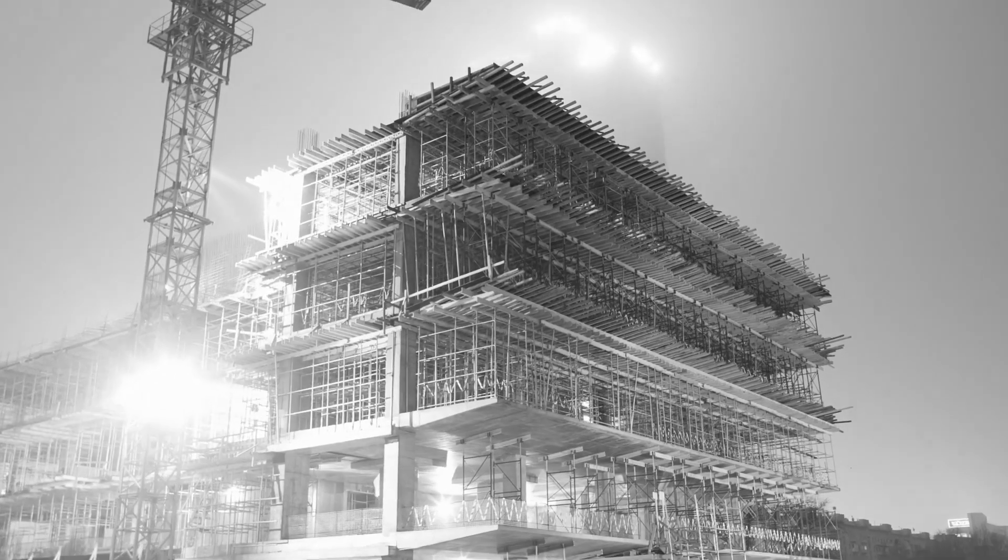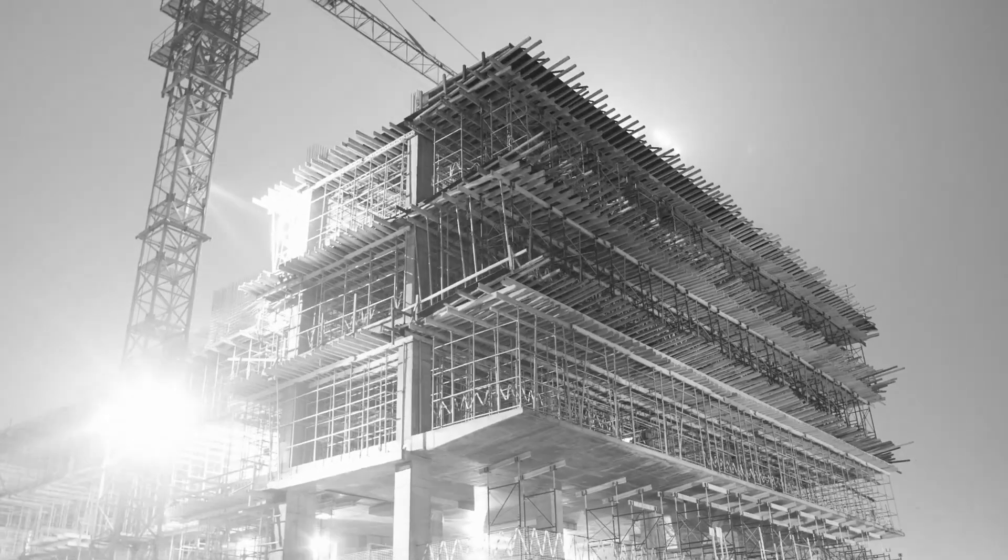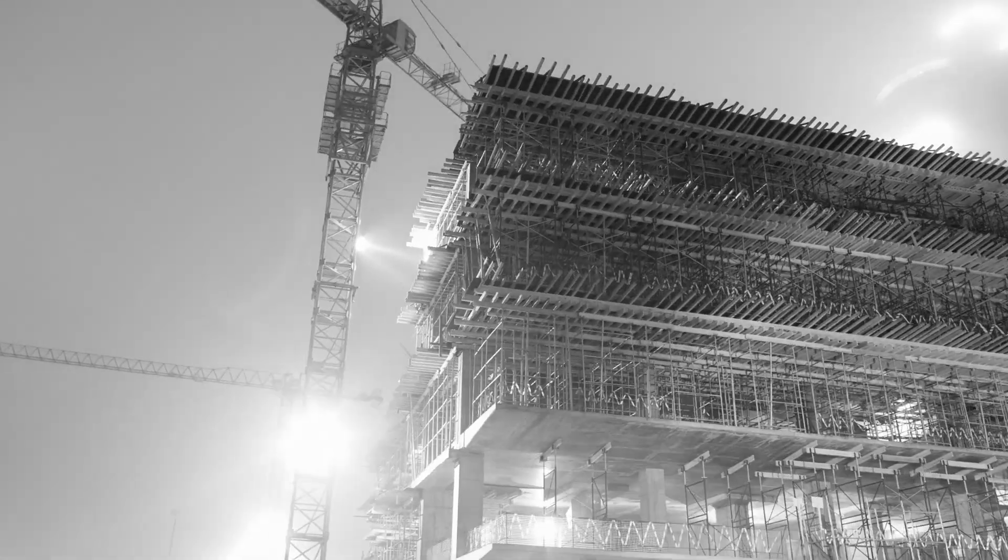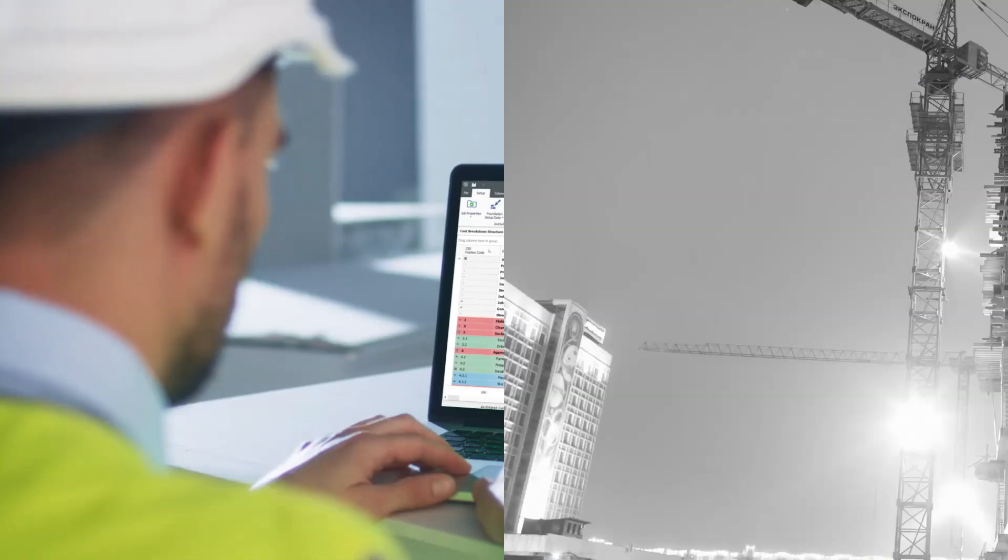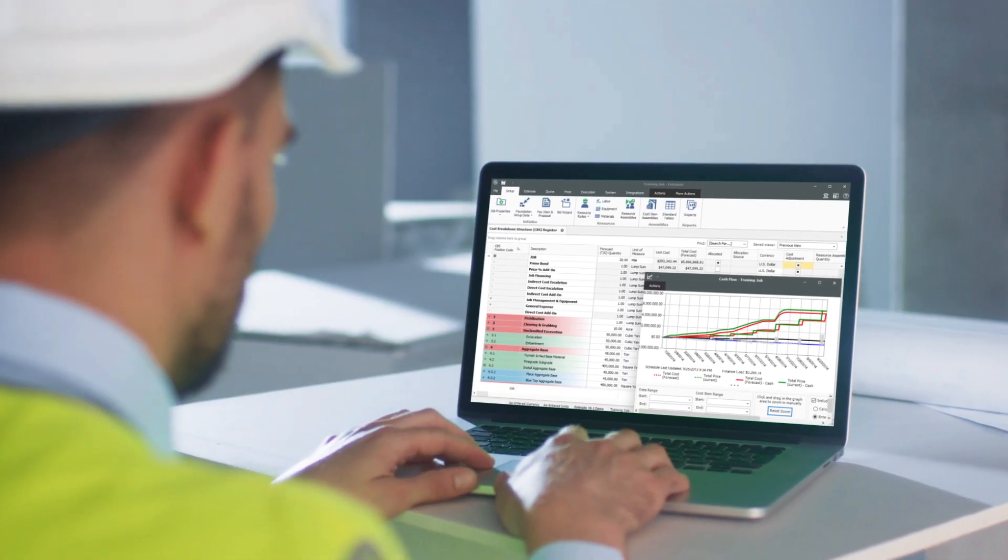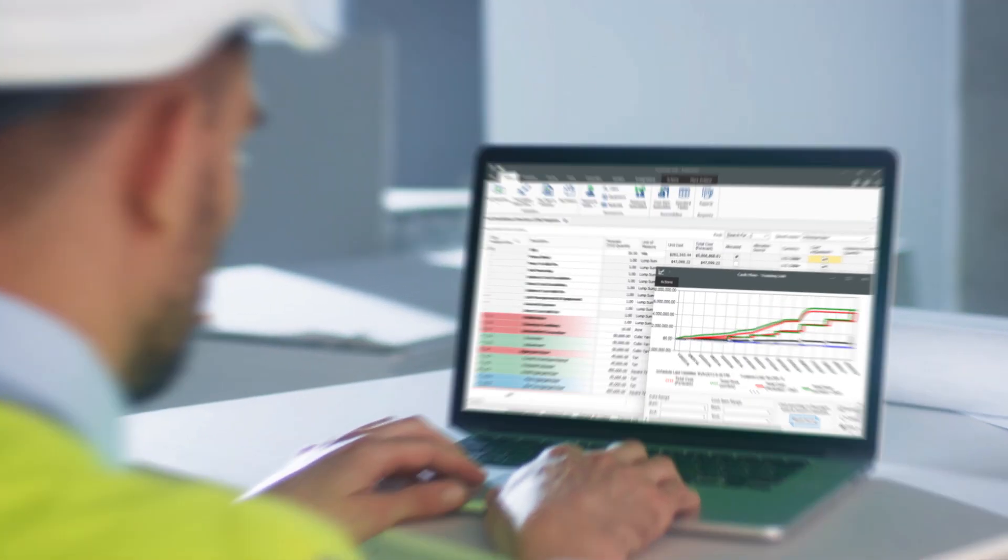Looking for the most accuracy, detail and features in construction estimating software? Look no further than Innate Estimate.